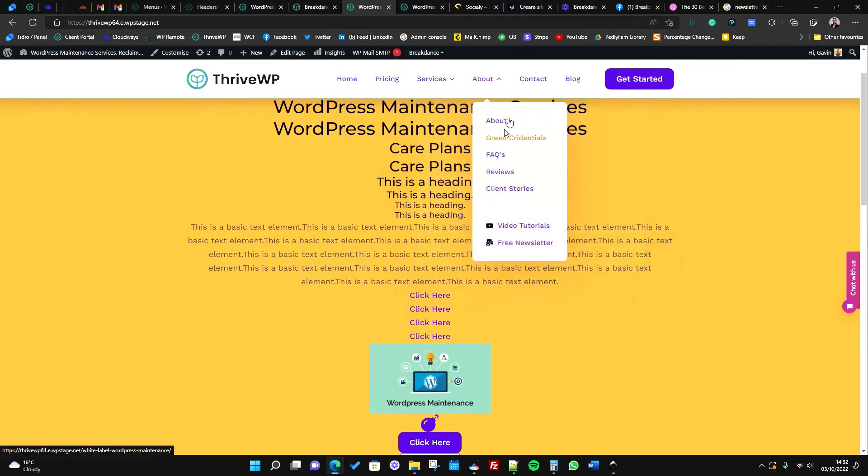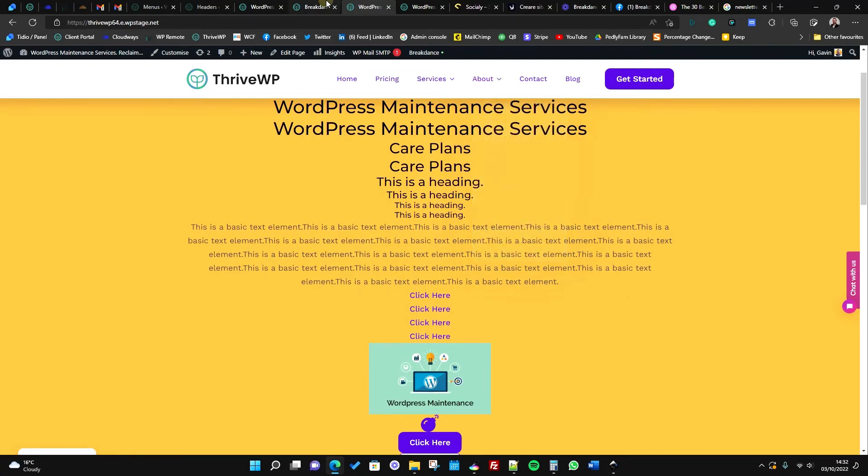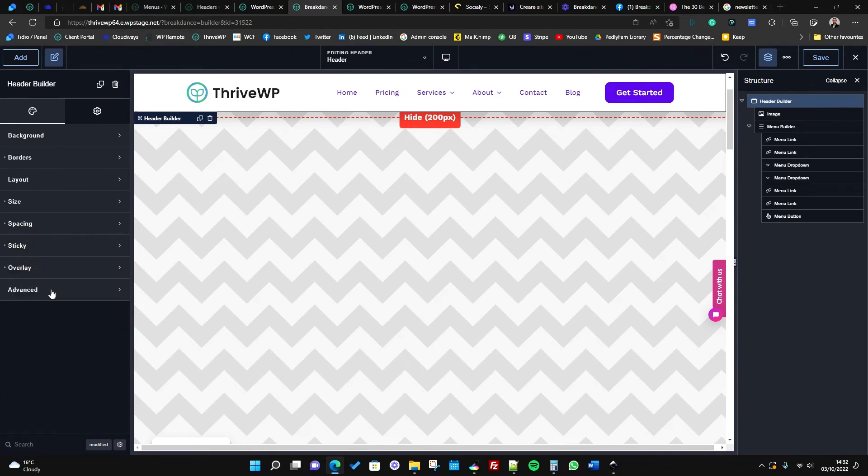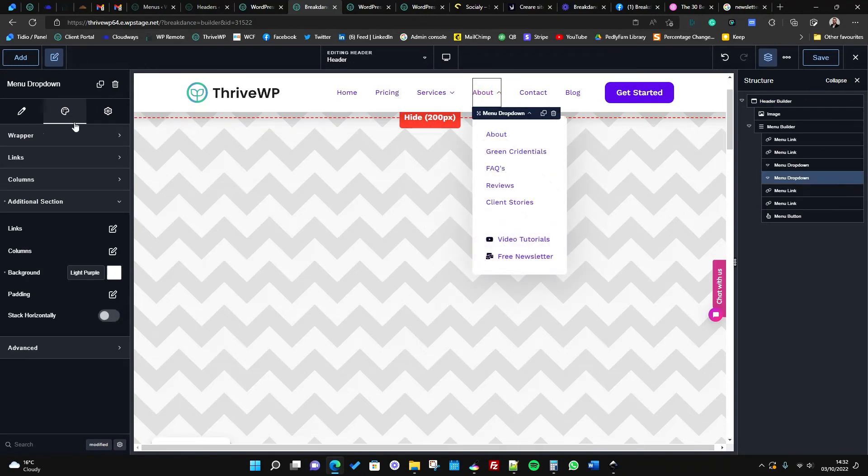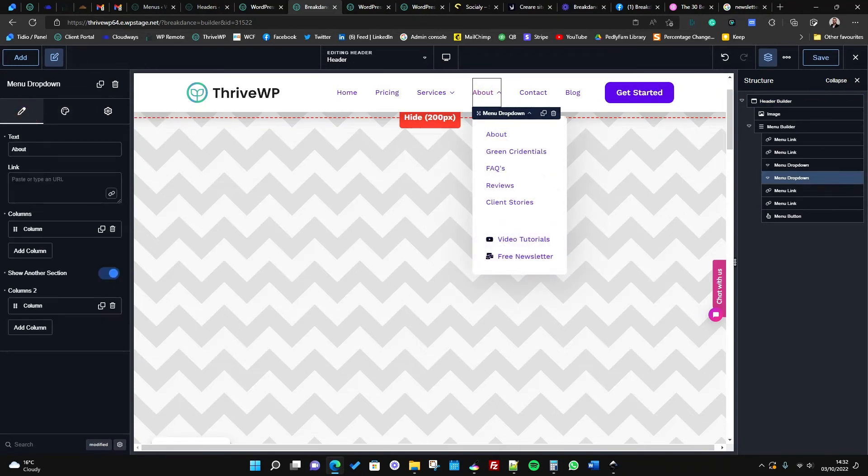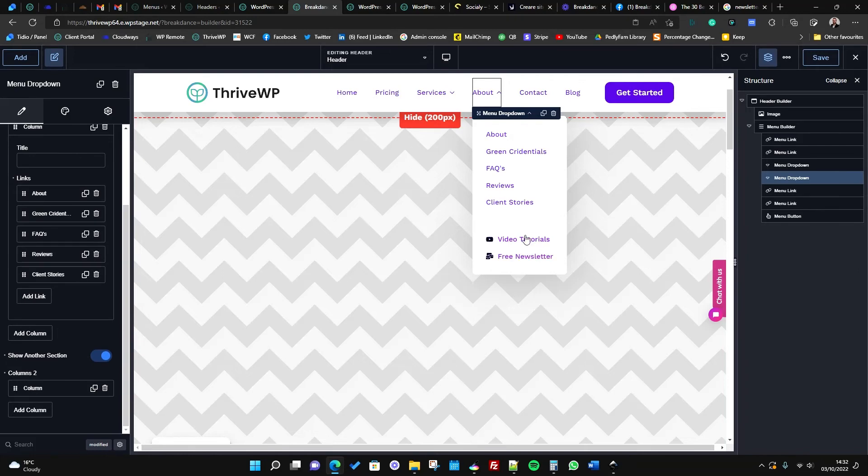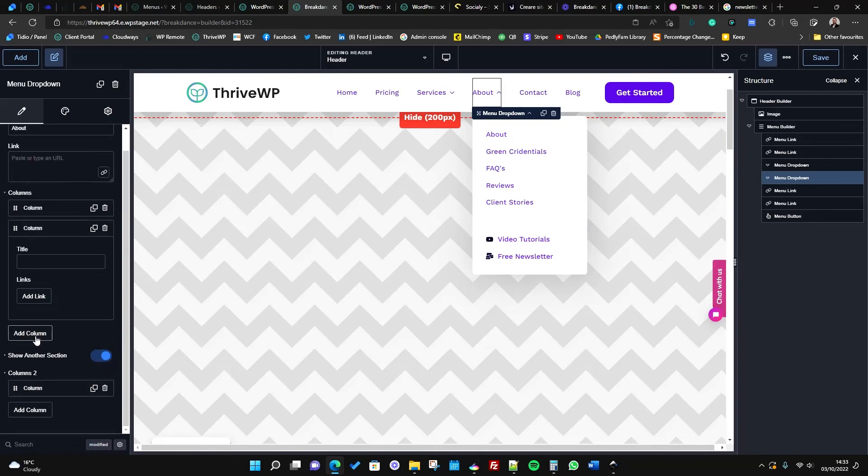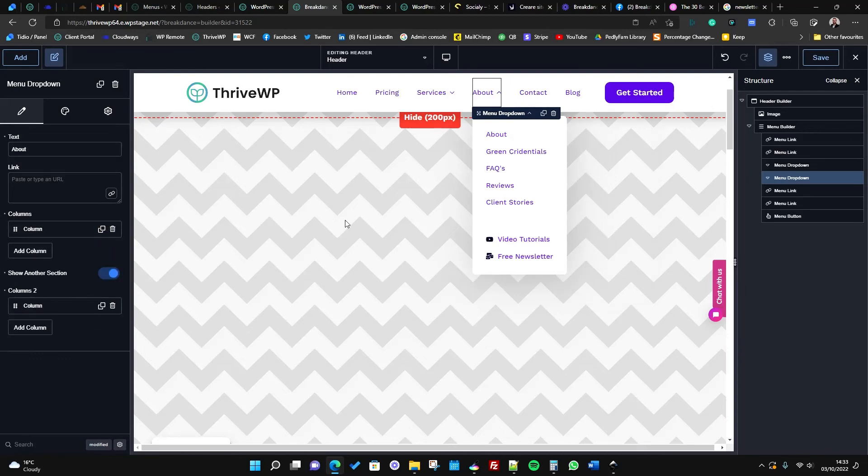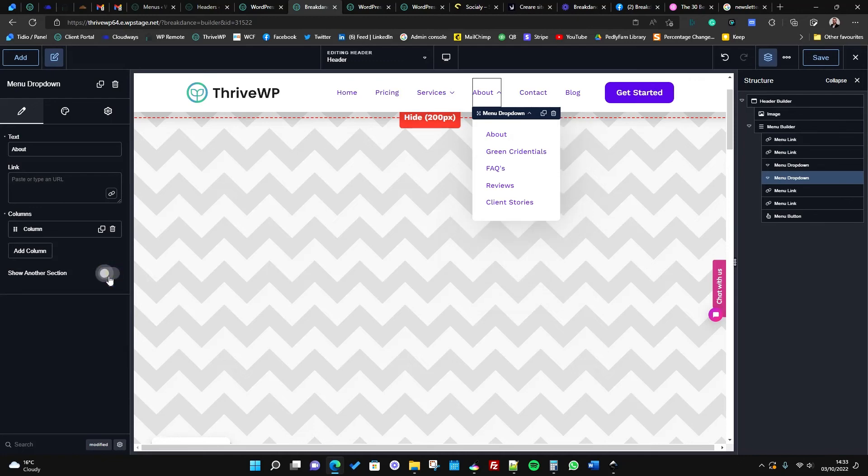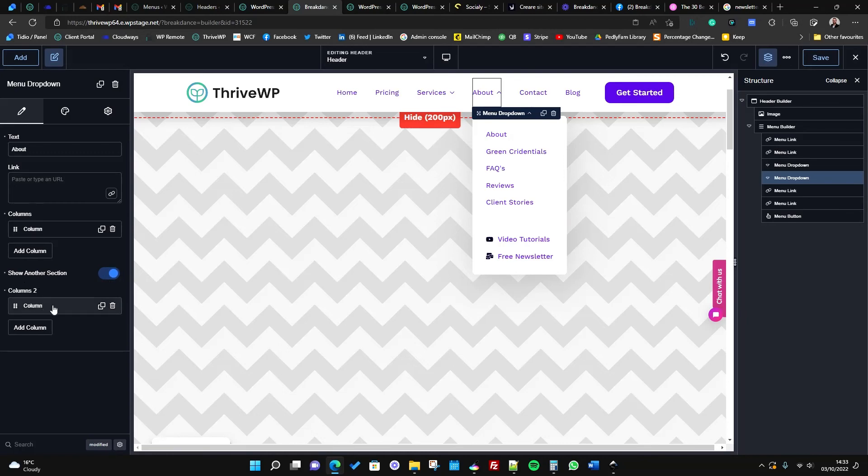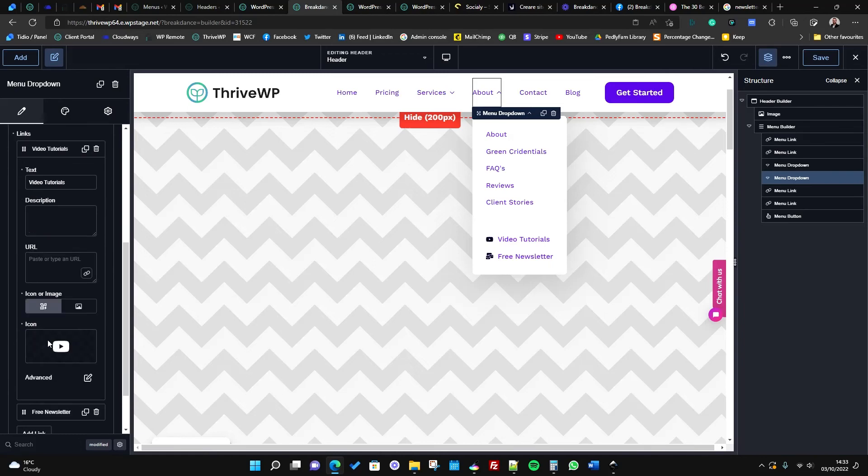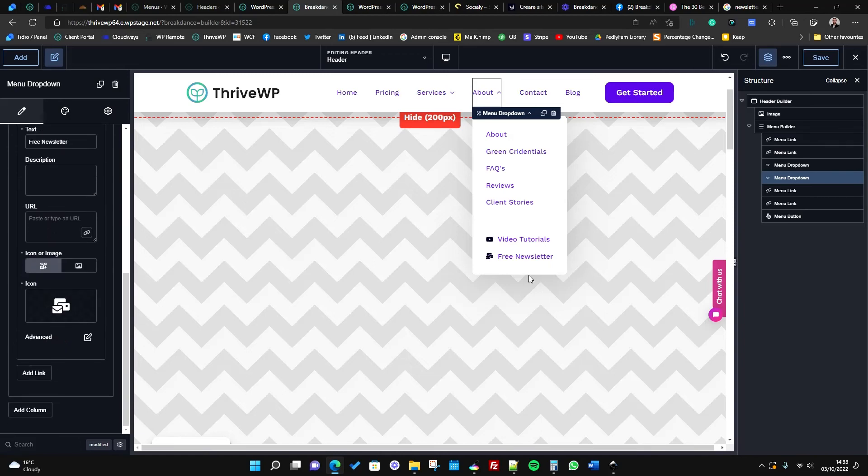Under our services, our about tab, we've got a few links but then we've also got this added little section at the bottom with a different color. So I'll show you that as well. For our about tab, I'll show you how that's created. So firstly you've got your first column which is this white background column. We've got our About, Green Credentials, FAQs, Reviews and Client Stories. Then this nice little added section at the bottom is because we've turned on 'show another section.' You can alternatively add another column and give that a title over here and then start adding links under that if you want to. But we wanted to keep this one one column but have something underneath, so if I turn that off you'll see it just disappears. We've added that section and then added a single column where we then have our video tutorials and our newsletter.